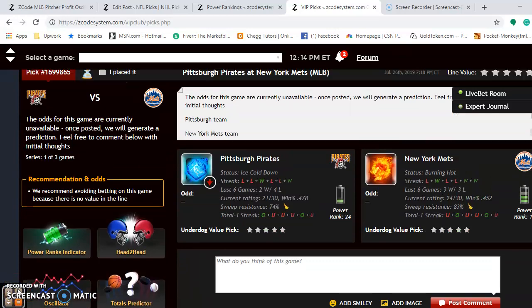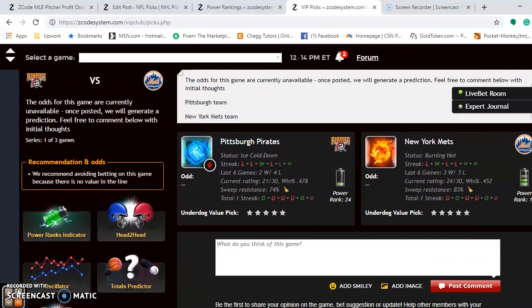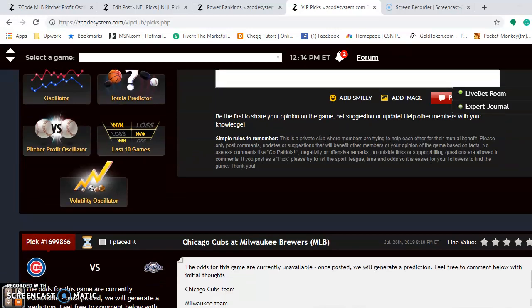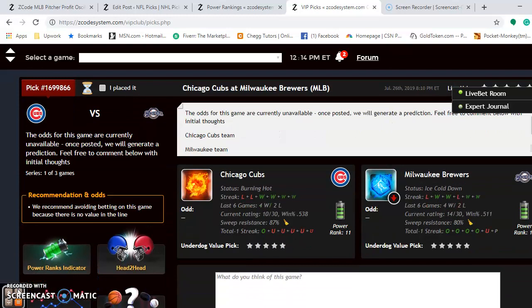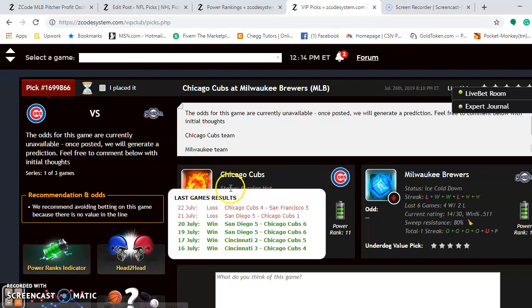As we go down through here to take a look at another matchup — the Cubs and the Brewers in the NL Central. These two teams are battling for the top spot. The Cubs hold a two-game advantage over the Brewers in the division. The Cubs are burning hot, but they have lost their last two and were one and four out of their last six.